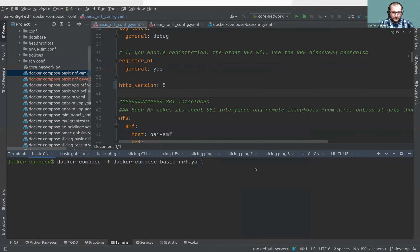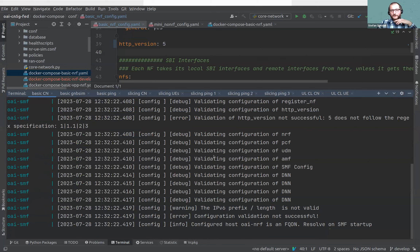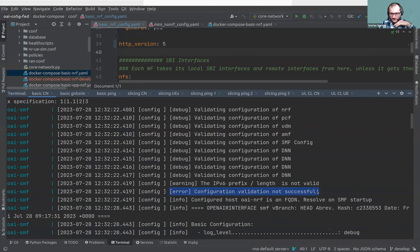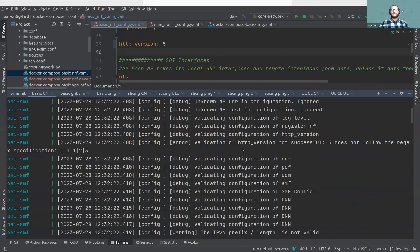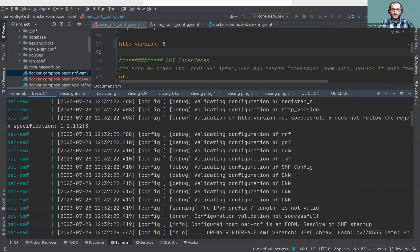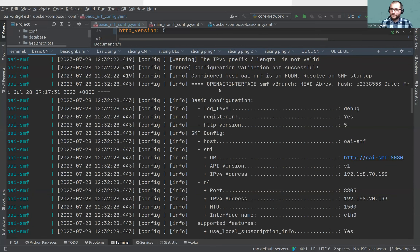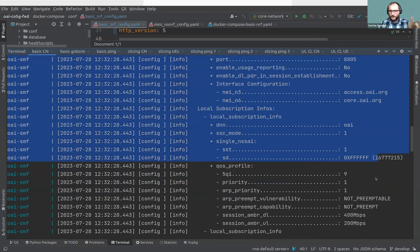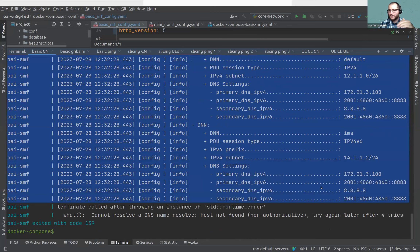If you do that and start the SMF, we can already see an error immediately: 'Configuration validation not successful — validation of HTTP version not successful, five does not follow the specification.' We have these validations in most places throughout the code. If the user provides wrong values, we want to inform them and not even start the network function. We want the user to know there is an issue and stop right there. The configuration output at startup is also clearer than before, making it really obvious how the SMF is behaving.